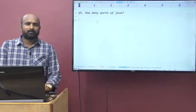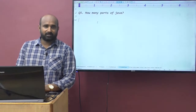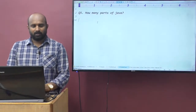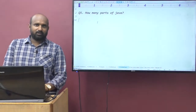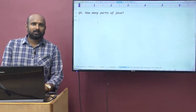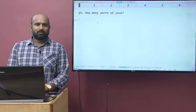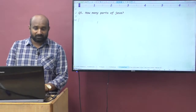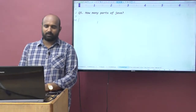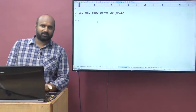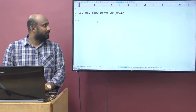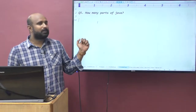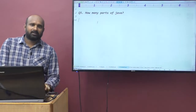Hi guys, good morning. My name is Ratan. Welcome to DurgaSoft. In this video, we will discuss the fifth interview question: how many parts of Java? It's a very small question, but important.